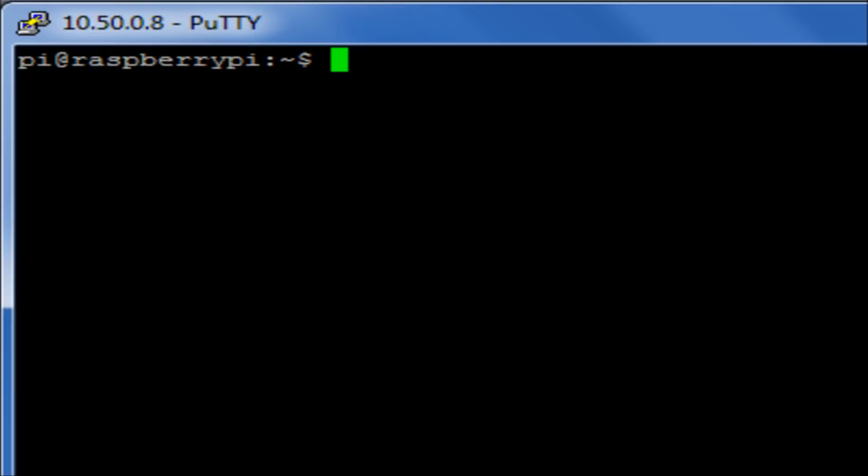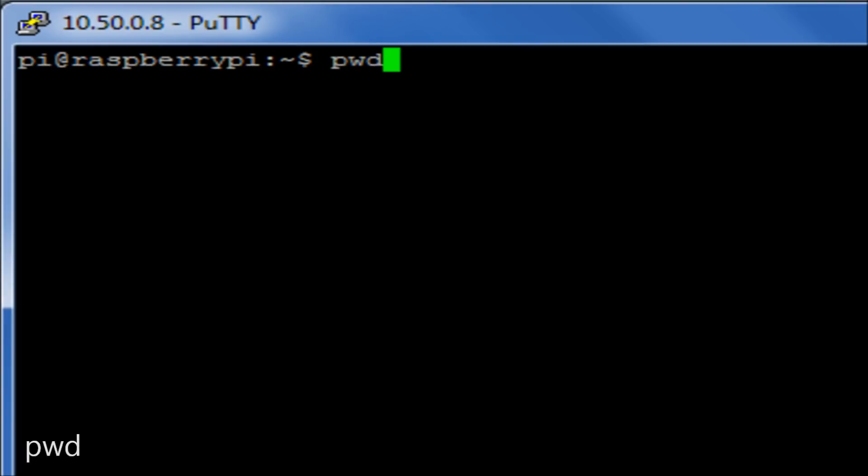One of the first things you're going to want to know is what directory you're currently located in. So if you run the command pwd, it will tell you which directory we're in, and we're in the home directory for the user pi.